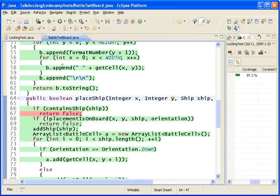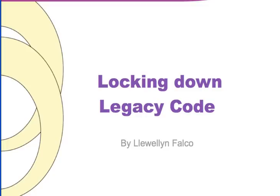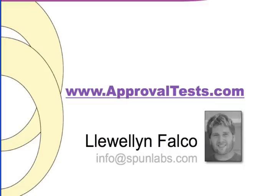So, it never returned false early. So, here we are locking down legacy code. We did it with approval tests. And I'm Leon Falco. And I approve this demo.